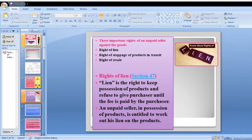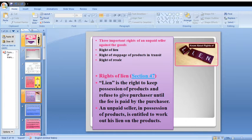There are three important rights of an Unpaid Seller against the goods: the Right of Lien, the Right of Stoppage of Goods in Transit, and the Right of Resale. Coming to the Right of Lien, according to Section 47, lien is the right to keep possession of the products and refuse to give them to the purchaser until the fee is paid. An unpaid seller in possession of the products is entitled to exercise his lien on the products.